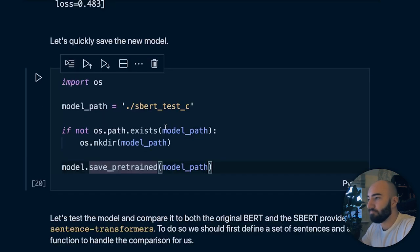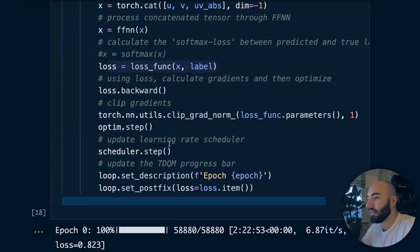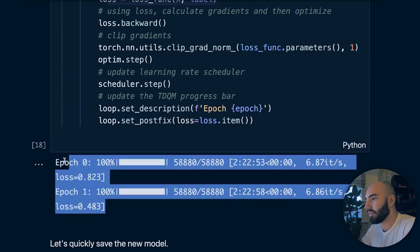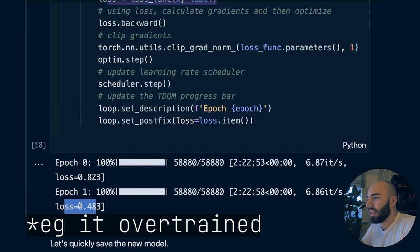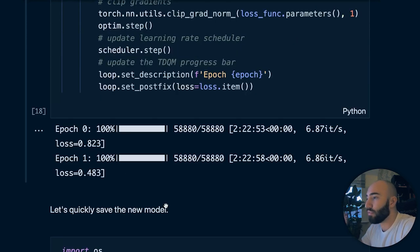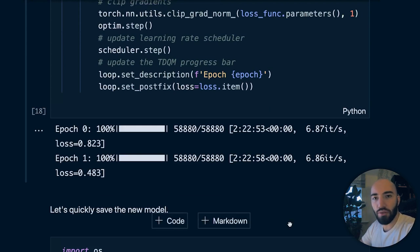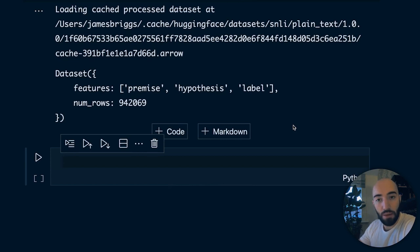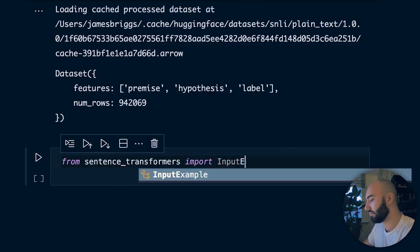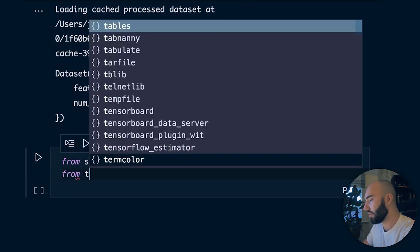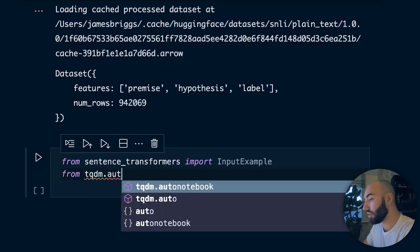Let's go back to the main code and work through the actual training with sentence transformers, which is what I'd recommend. InputExample is just a data format the sentence transformers library uses. We write from sentence_transformers import InputExample, and also from tqdm.auto import tqdm for our progress bar.